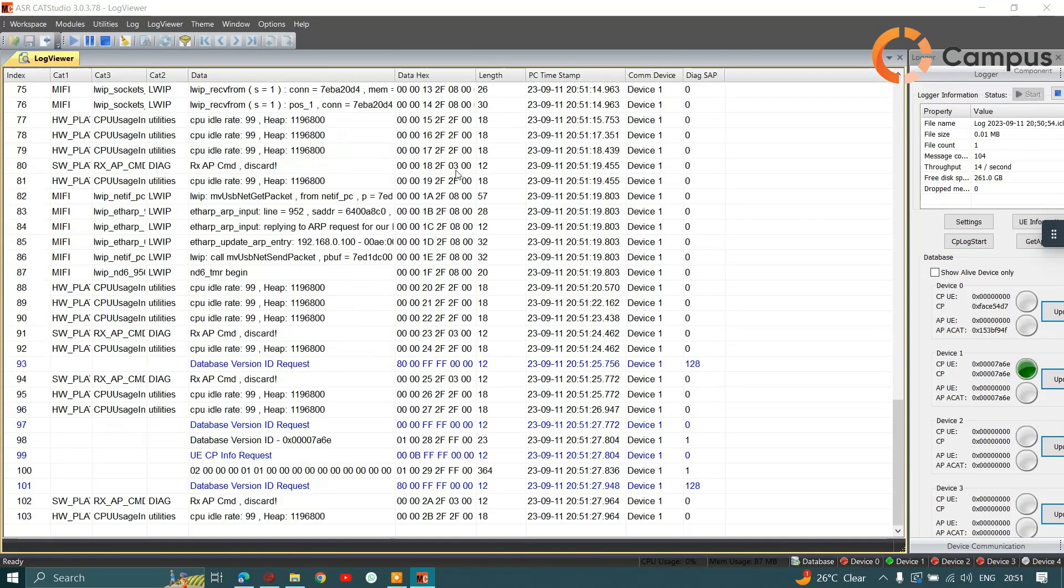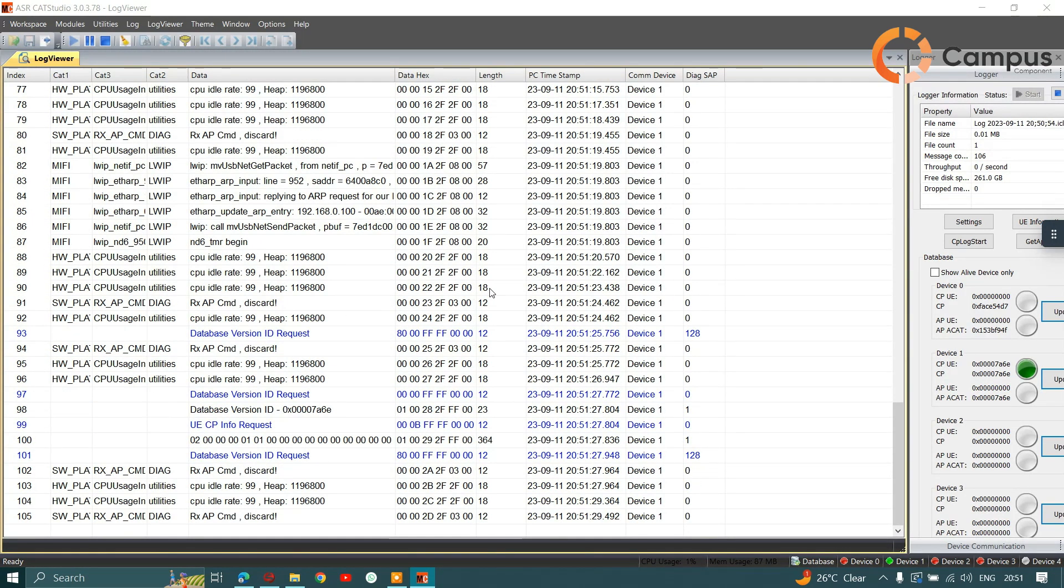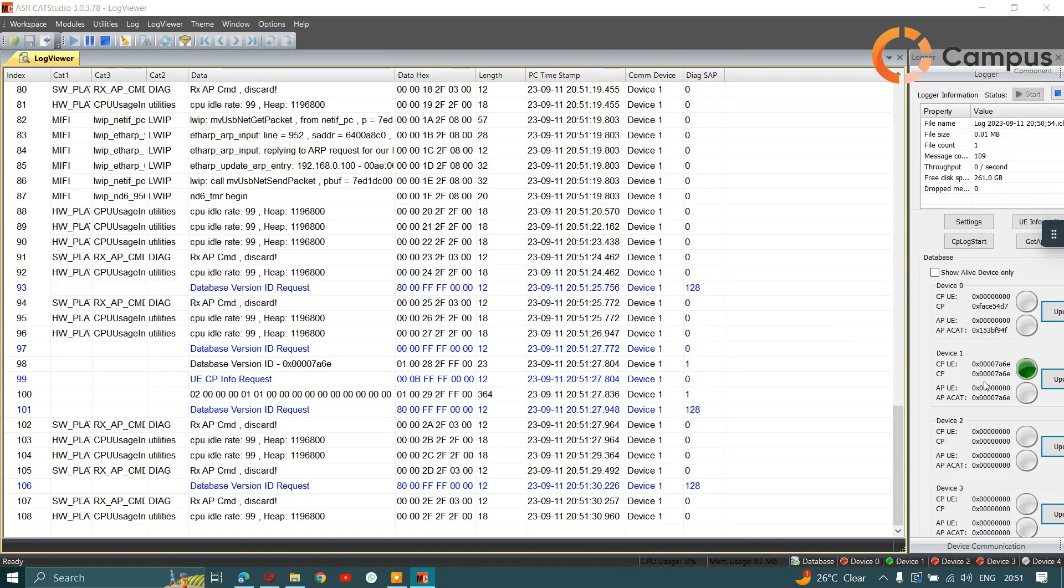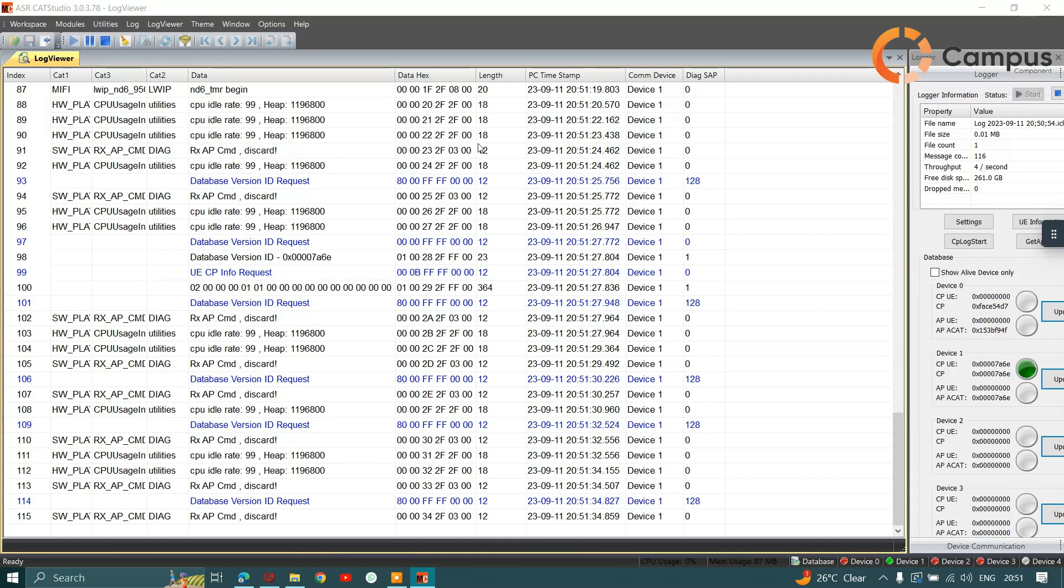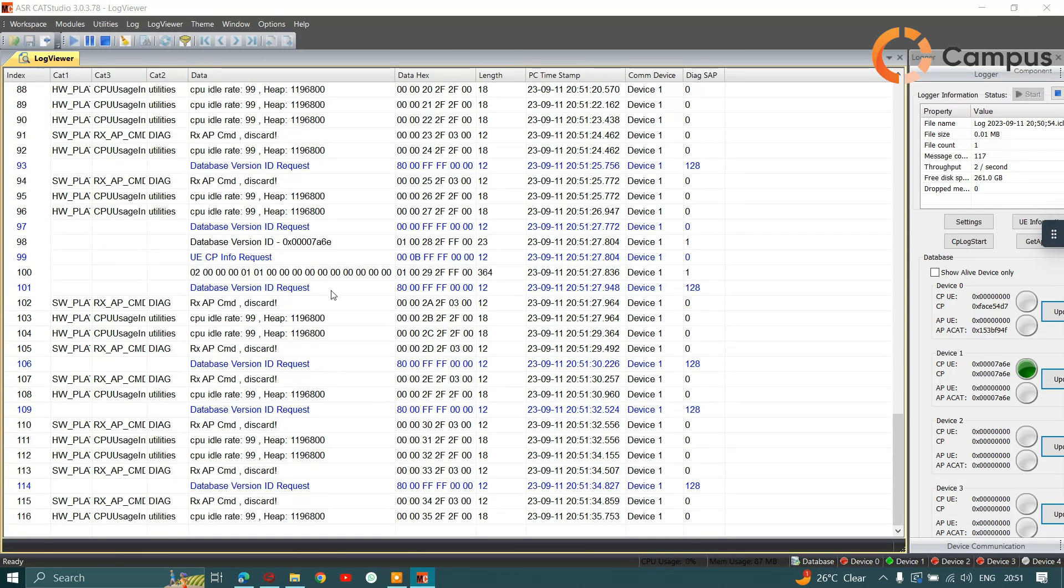As you can see, we are getting the get block and our device is already being set up. If you don't know how to set up CAT Studio, you can check our other video.